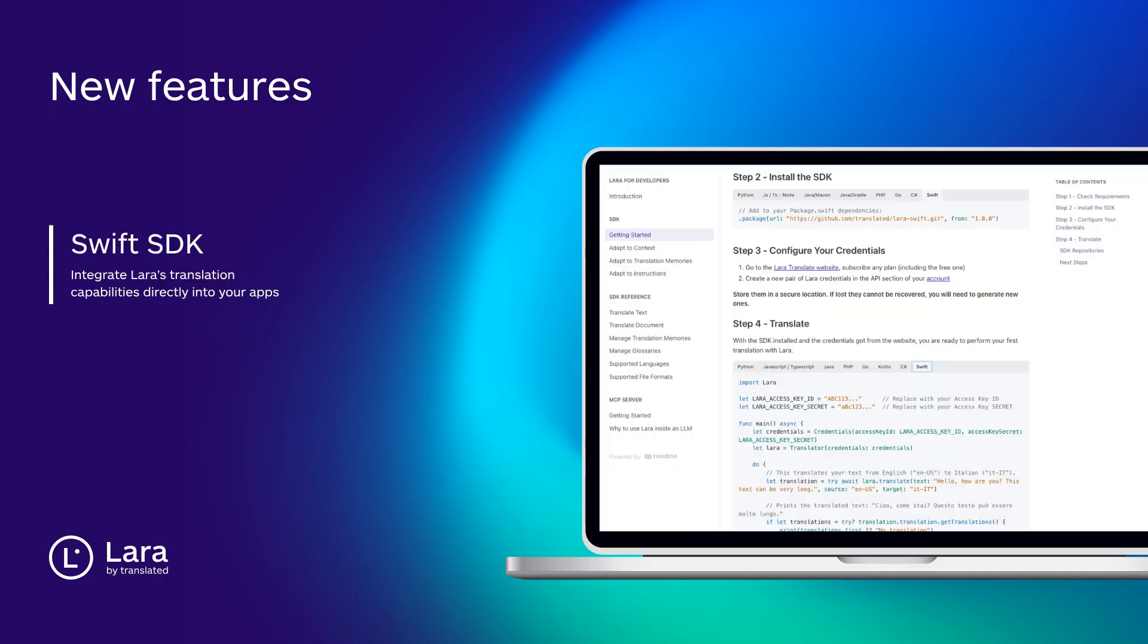For developers we've released a brand new Swift SDK. You can now integrate Lara's translation capabilities directly into your apps and tailor the experience to your workflow.